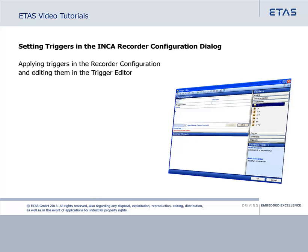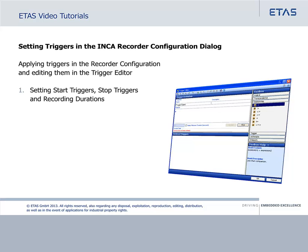This tutorial will show you how to set start and stop triggers in Inca and how to define pre and post trigger times. We will also show you how triggers can be created in the trigger editor. This tutorial comprises the following sections.